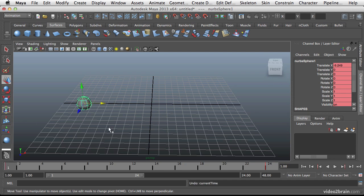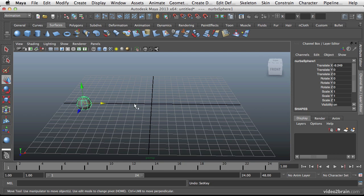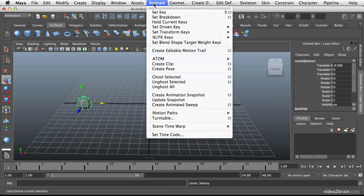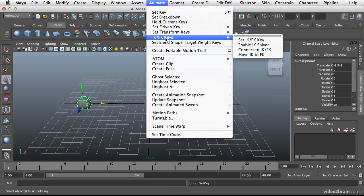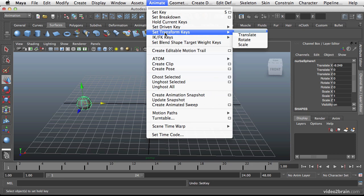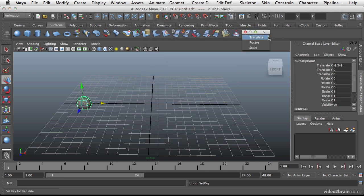Now let's back up. Undo back to where I hadn't set any keyframes. And I can also keyframe my position, rotation and scale individually. I can do that either by going to animate, set transform keys. Let's just tear that off right now.